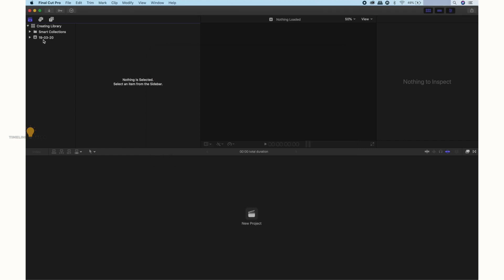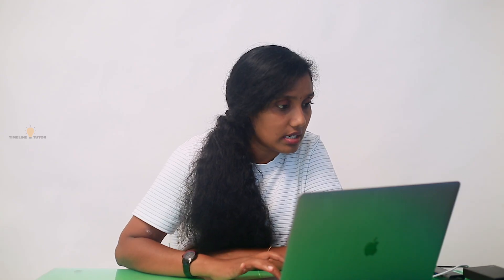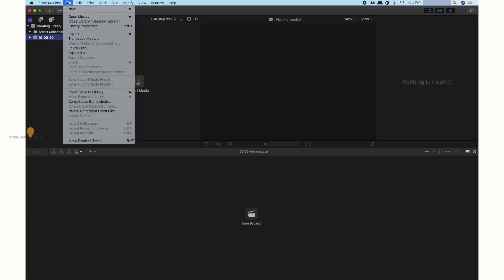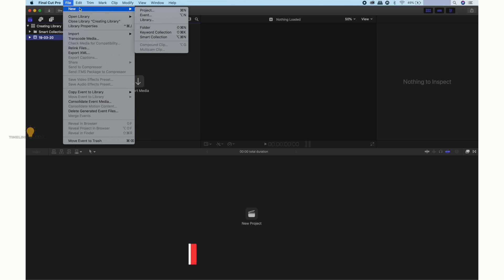This is 19.3.20 — that is the date and that is the event. We can use the name of the event. If you right-click with the mouse, you can change the name by clicking on it.